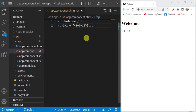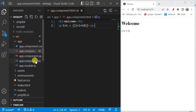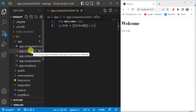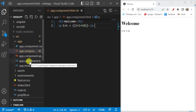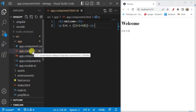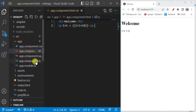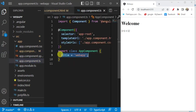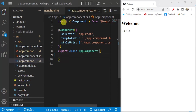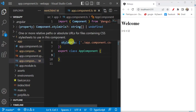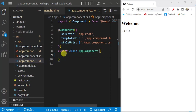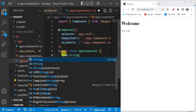In a single component folder there are four files, and two are very important: the component file and the HTML file. Generally we write all the logic and calculations in the component file. If I'm writing calculations or logic in the component file and want to display those values in the HTML file, let's see how to do that. Open app.component.ts, remove the title, and inside the class create a new variable called 'name' of type string and assign some value.